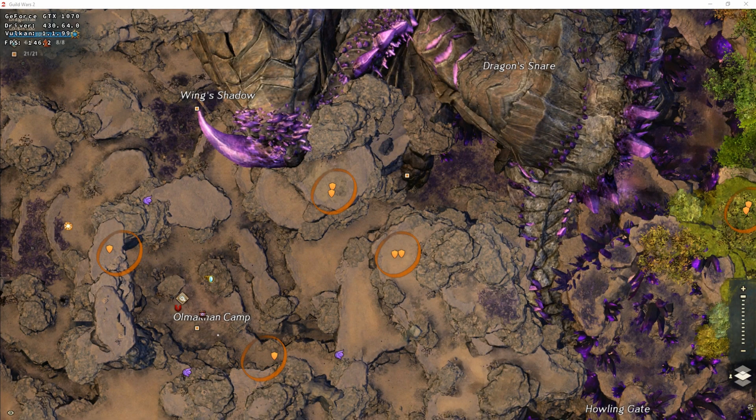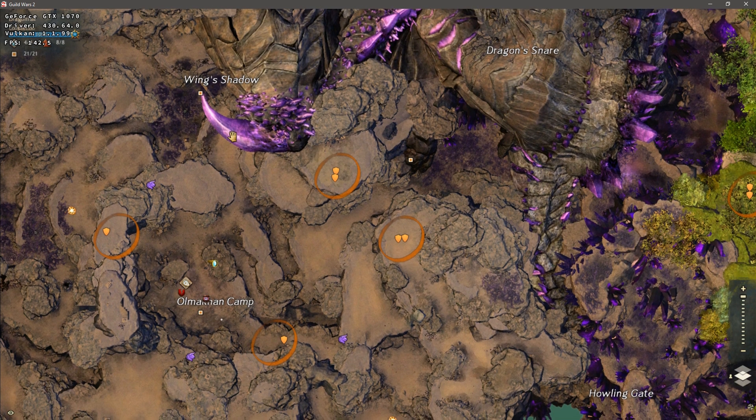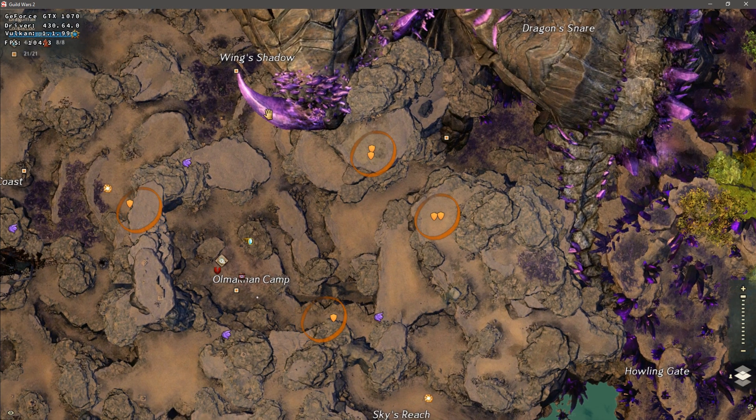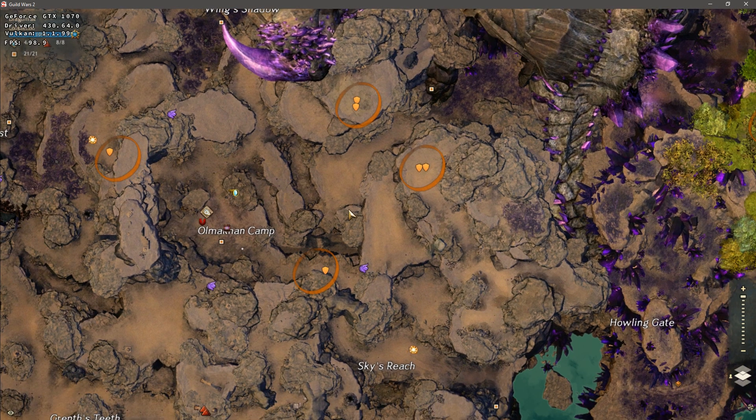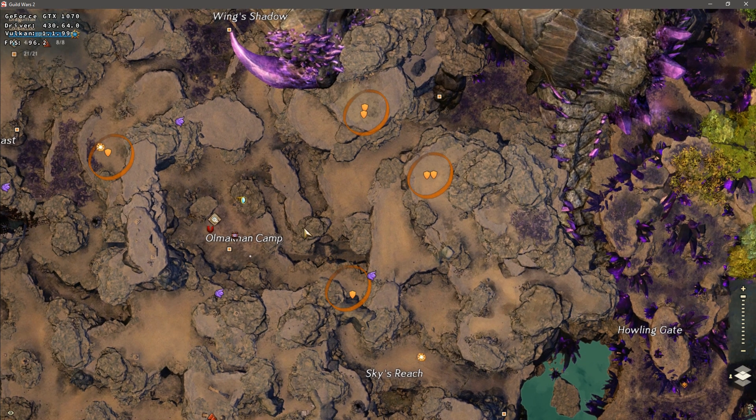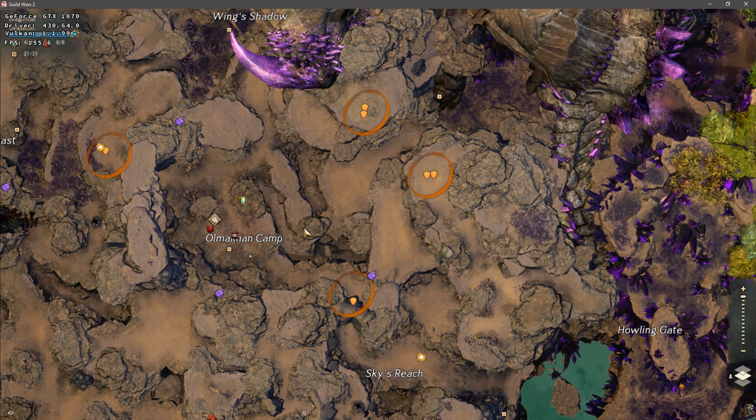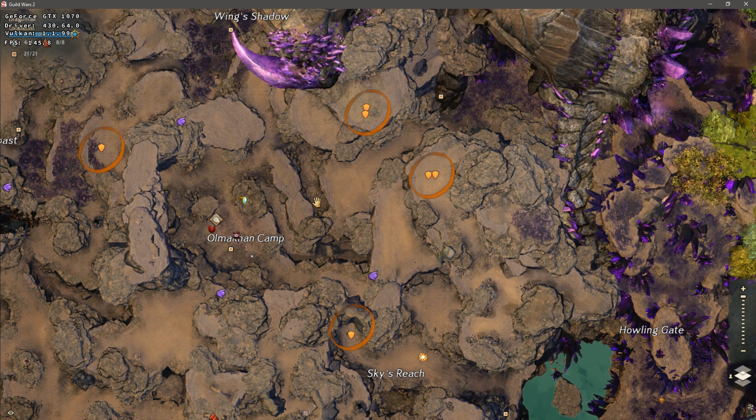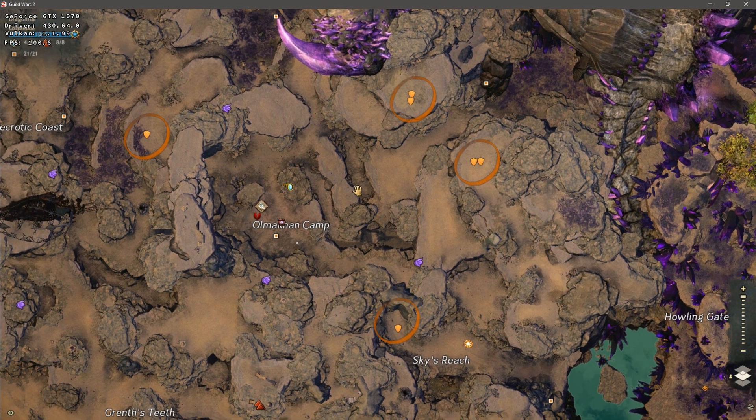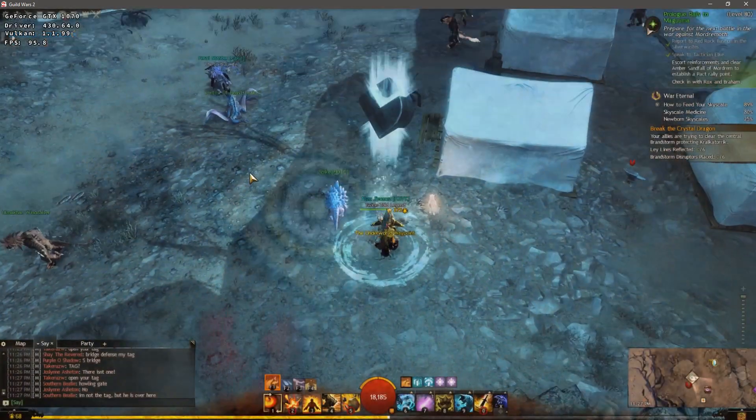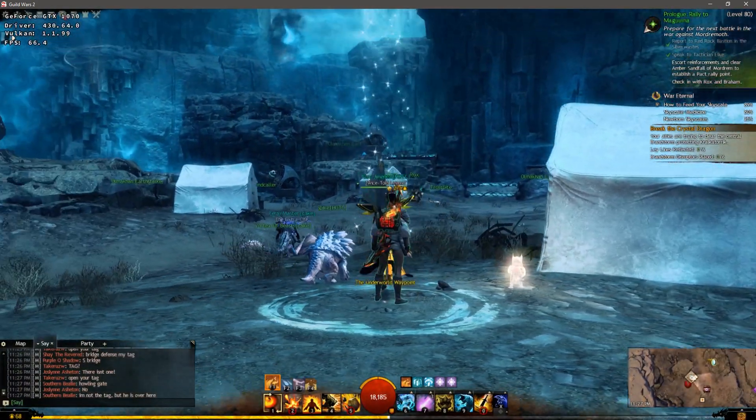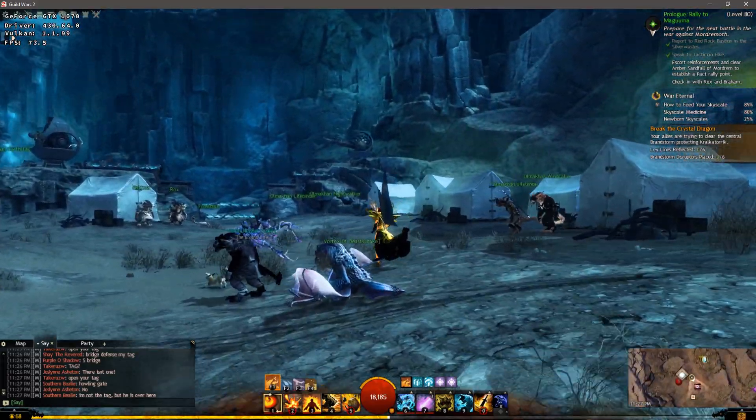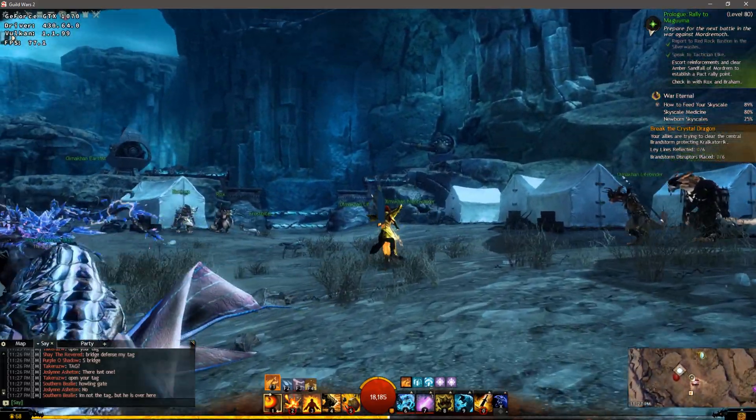Hey there guys, welcome to another video. You saw the Lutris video for Guild Wars 2 and DXVK, and we're about to do a similar video but for Windows. We have the game currently running right here and as you can see we have somewhat good performance.